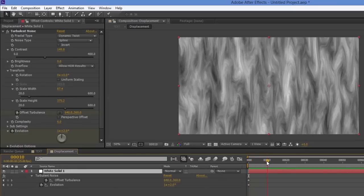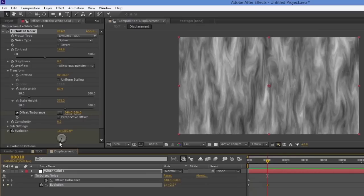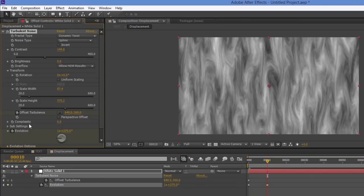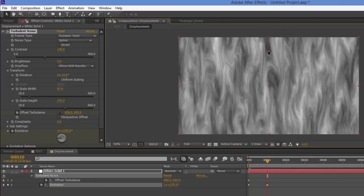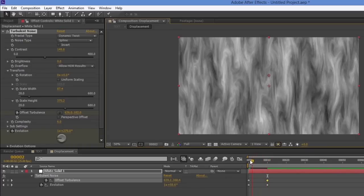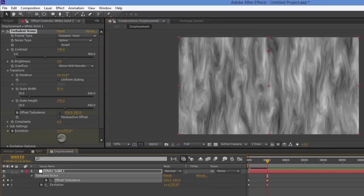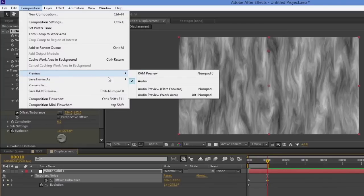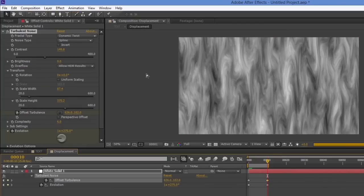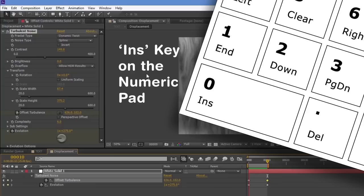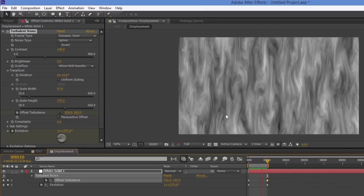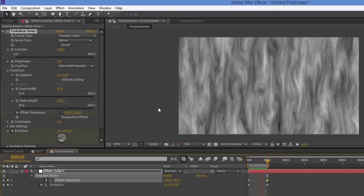I'll press U on the keyboard to reveal those two keyframes. Moving to frame 10, I'll adjust the Evolution value and then move the Offset Turbulence upward as well. That gives us movement over 10 frames — it might be a little fast. I'll do a preview to check the speed and slow it down a touch if needed.